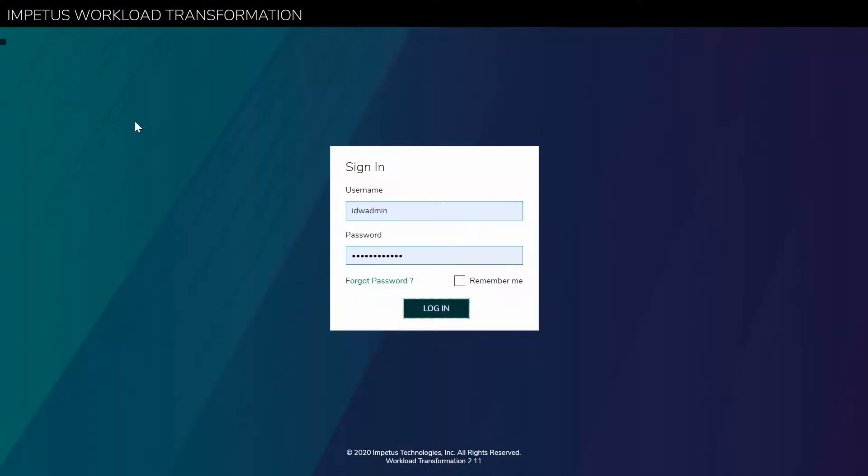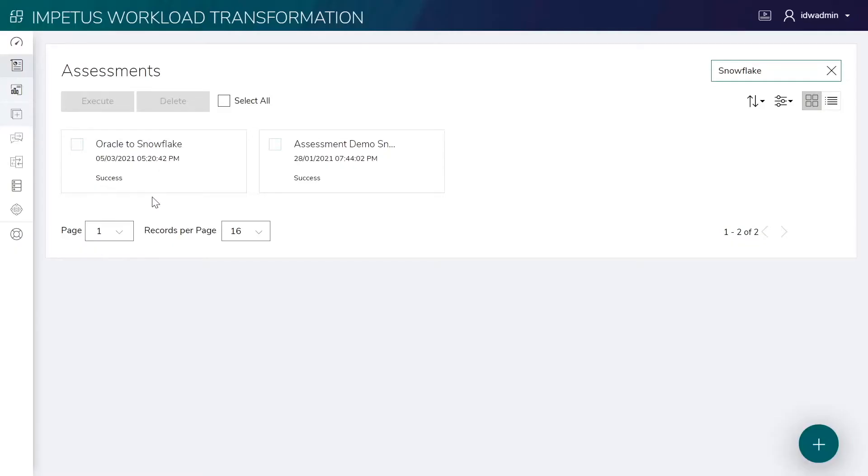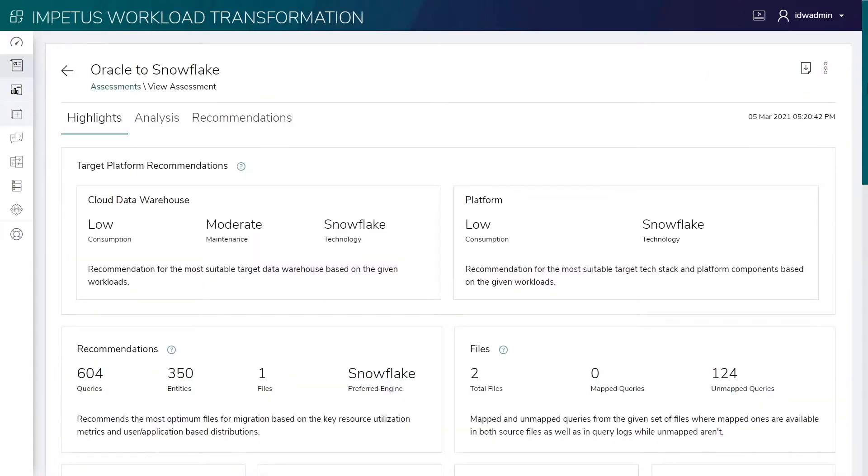Here's a demo of how Impetus Workload Transformation Solution simplifies the migration of Oracle legacy workloads to Snowflake.